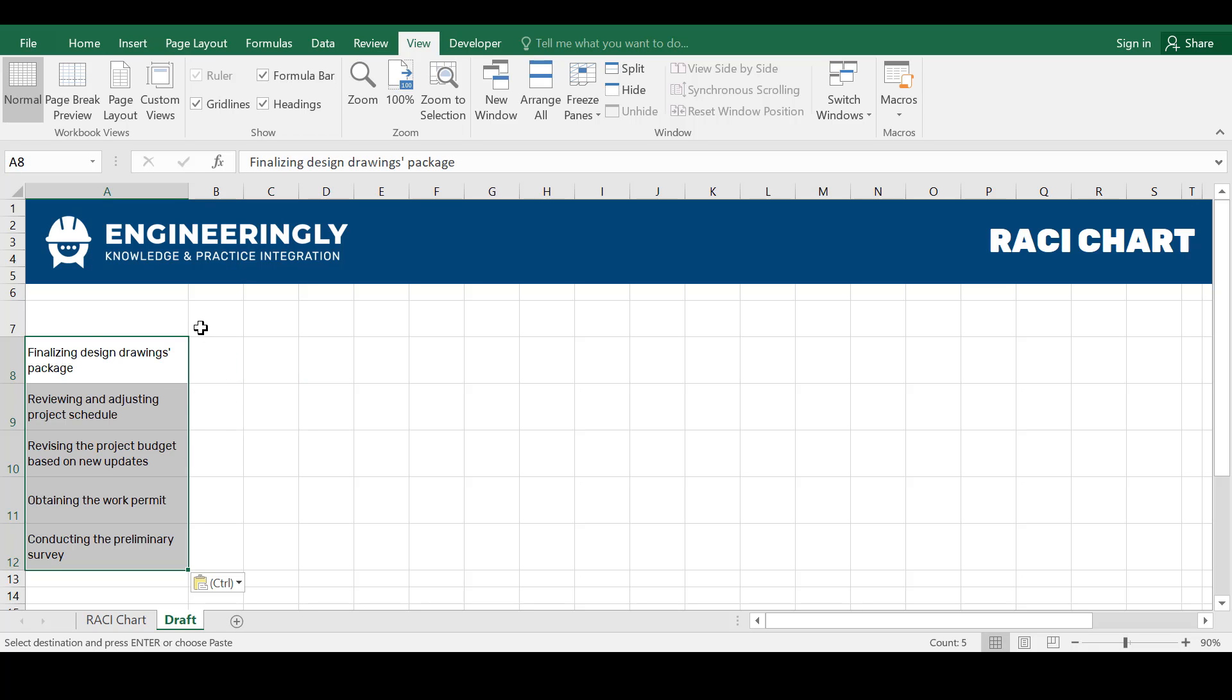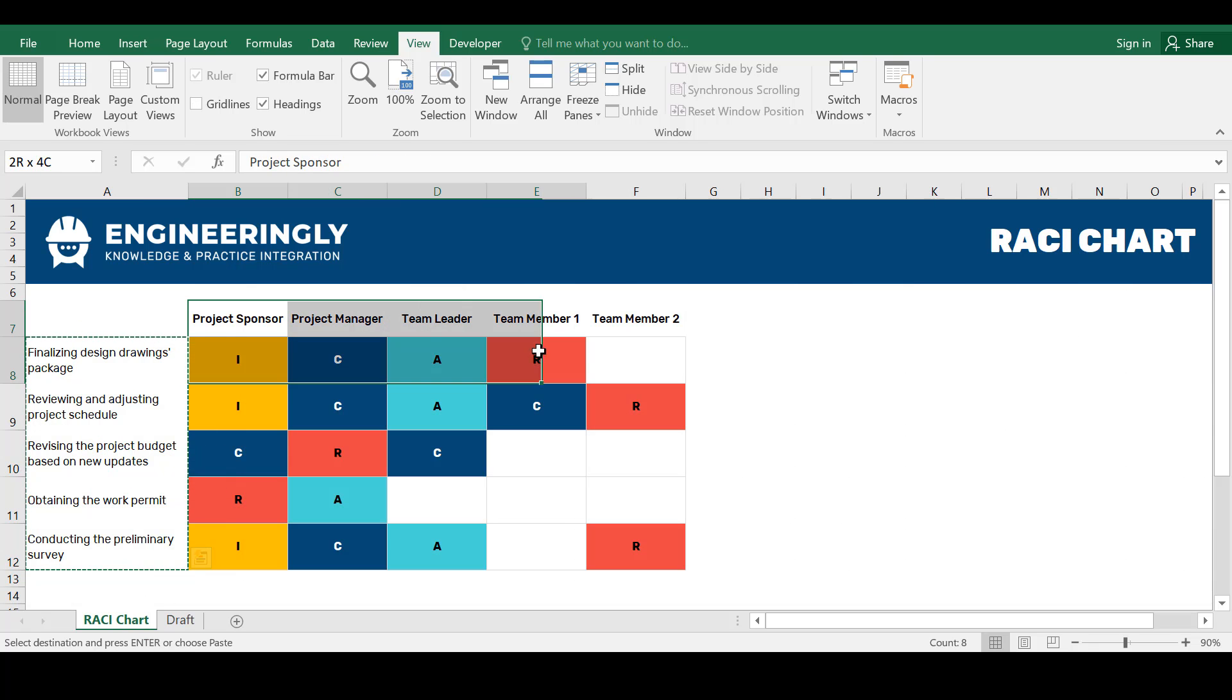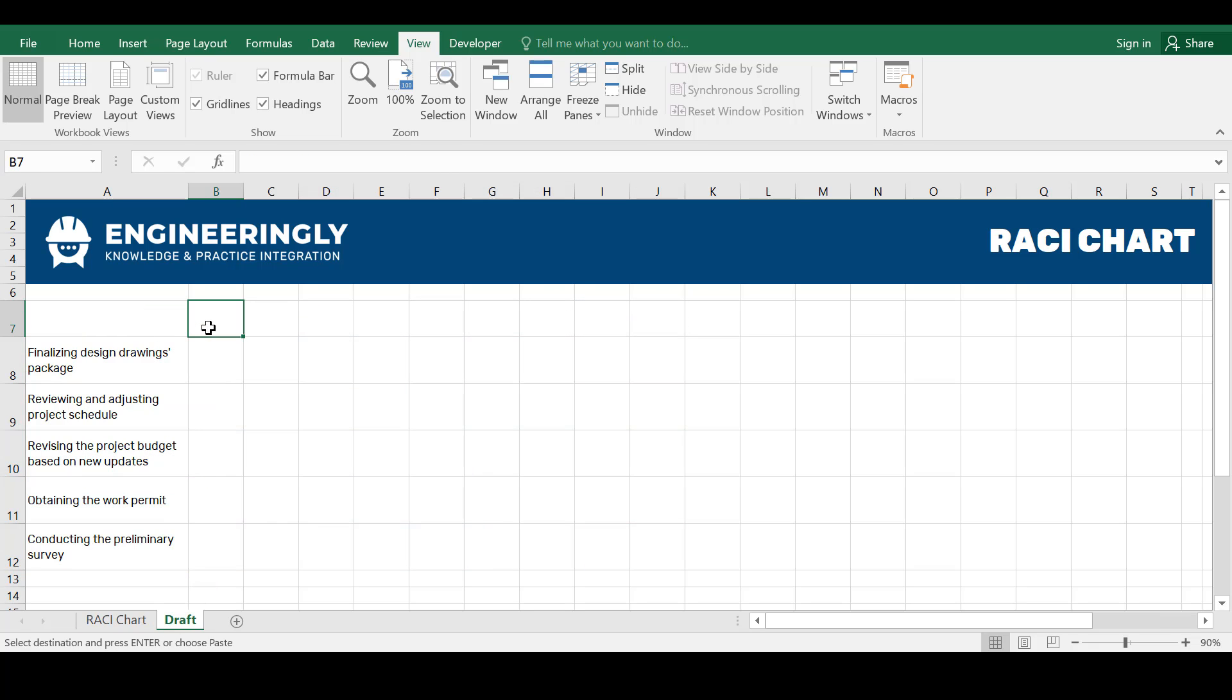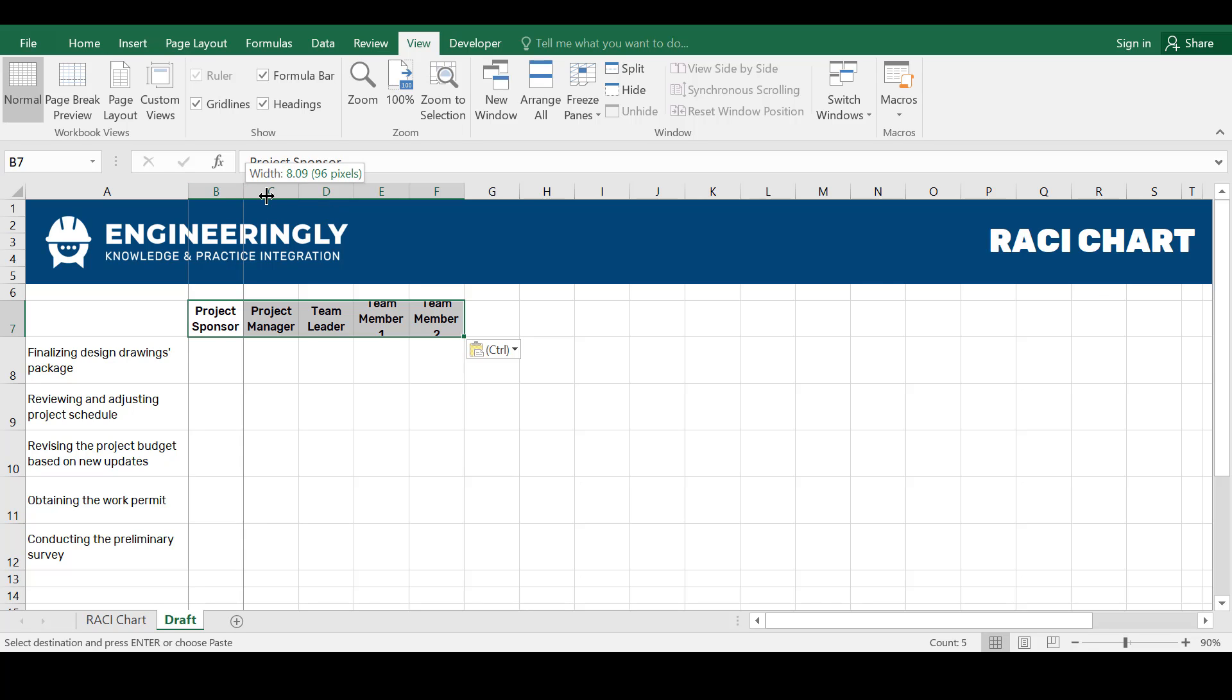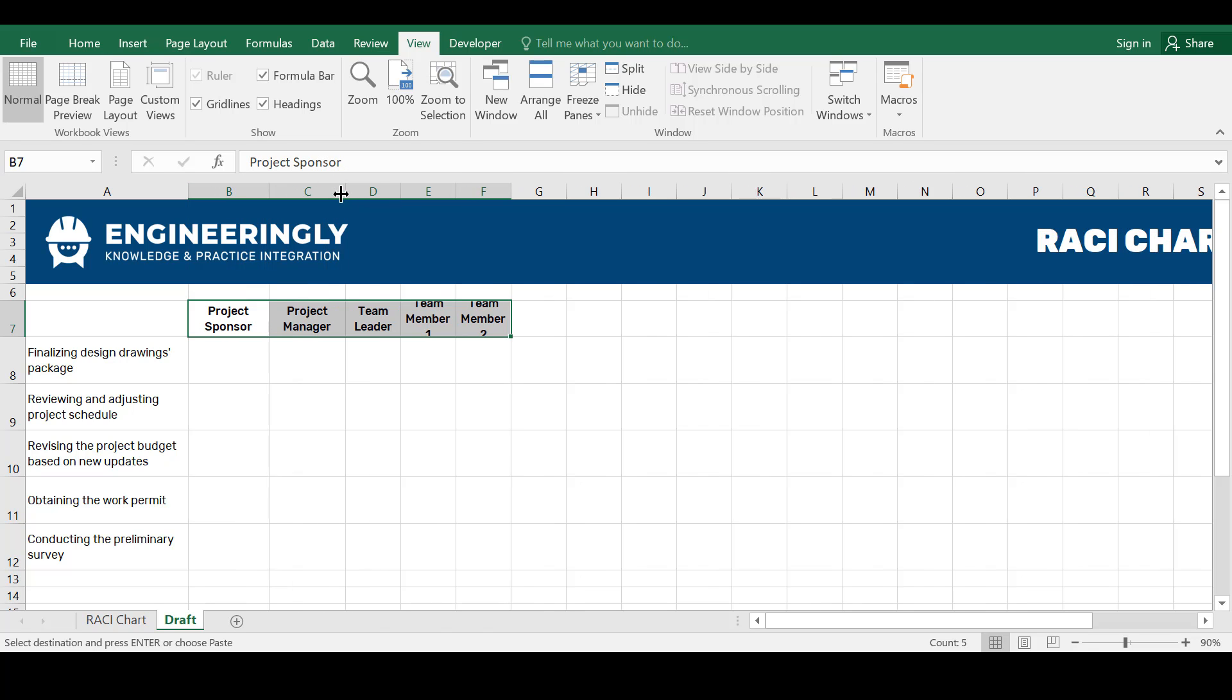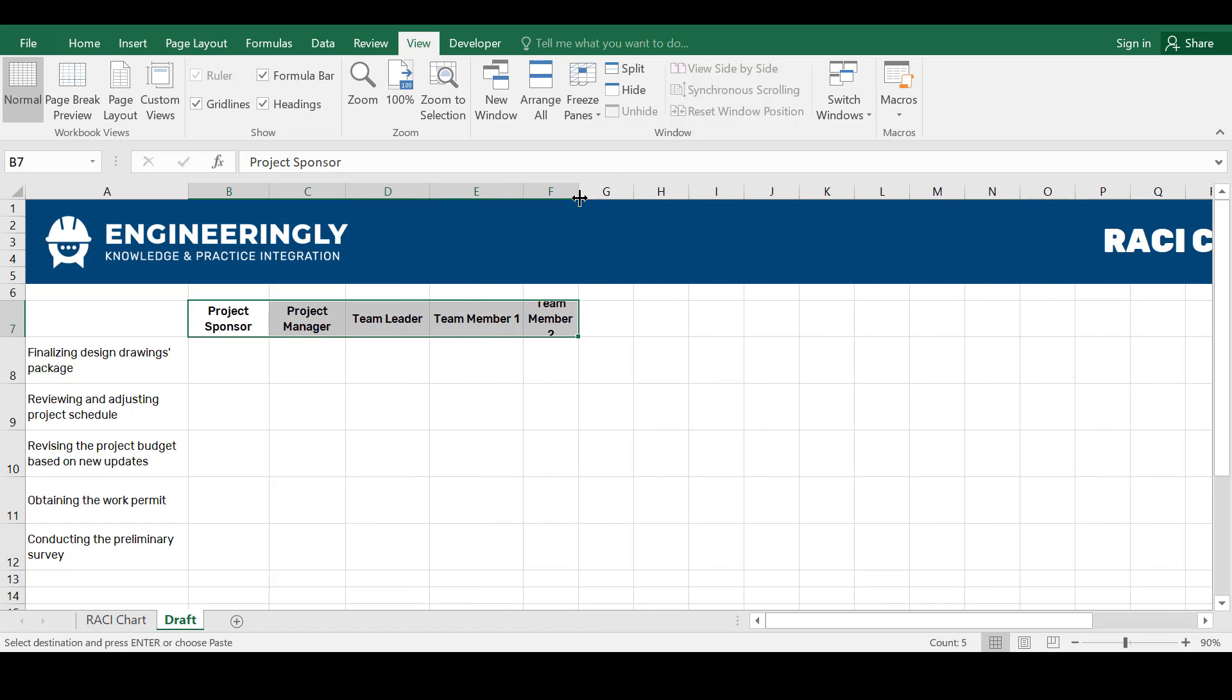And on this row we will write down the project team members names. In here I have the project sponsor, the project manager, the team leader and everyone as you can see. Let's make a little bit of adjustments so their full names appear.